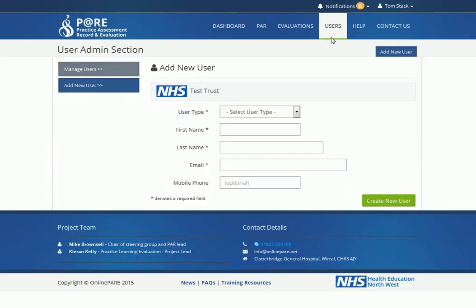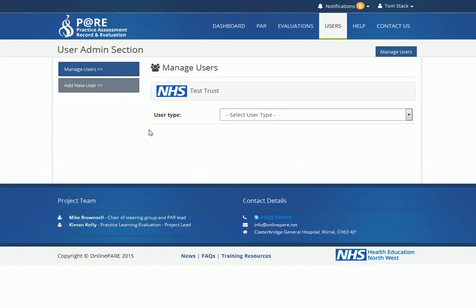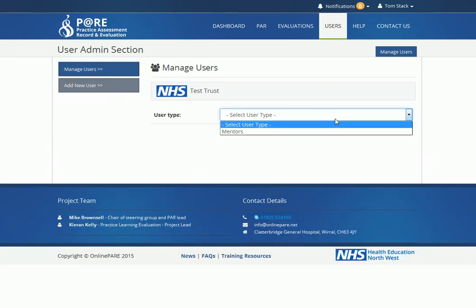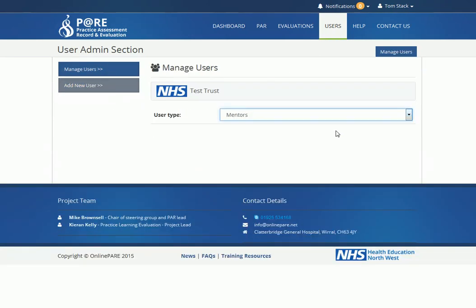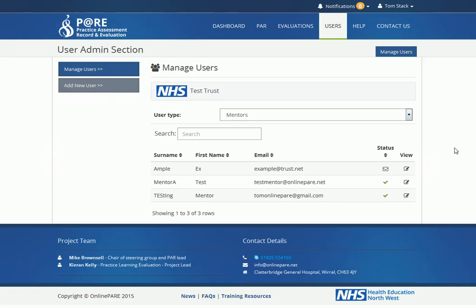To edit a mentor account or assign a mentor to their placement area, stay on the Users tab and click Manage Users. Select Mentor from the User Types menu to see a list of all mentors assigned to your area.